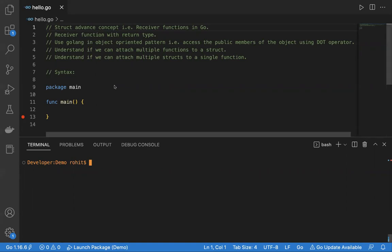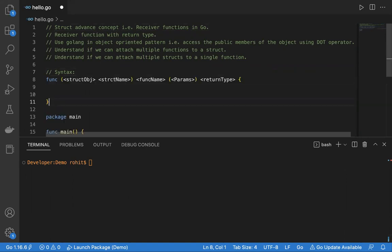Let me first tell you what a receiver function is before jumping to its syntax. The receiver function is a special kind of function in Golang which can accept a type — not as a parameter — but it accepts a type, and we can call the receiver function using a dot operator on that type.